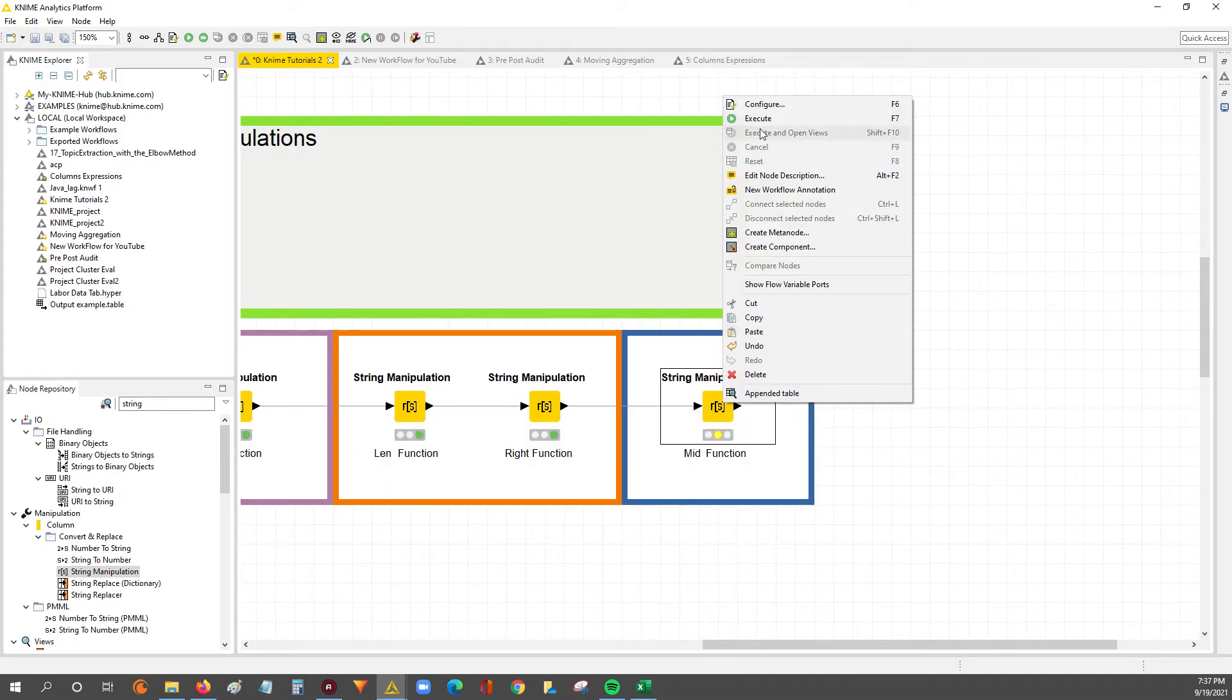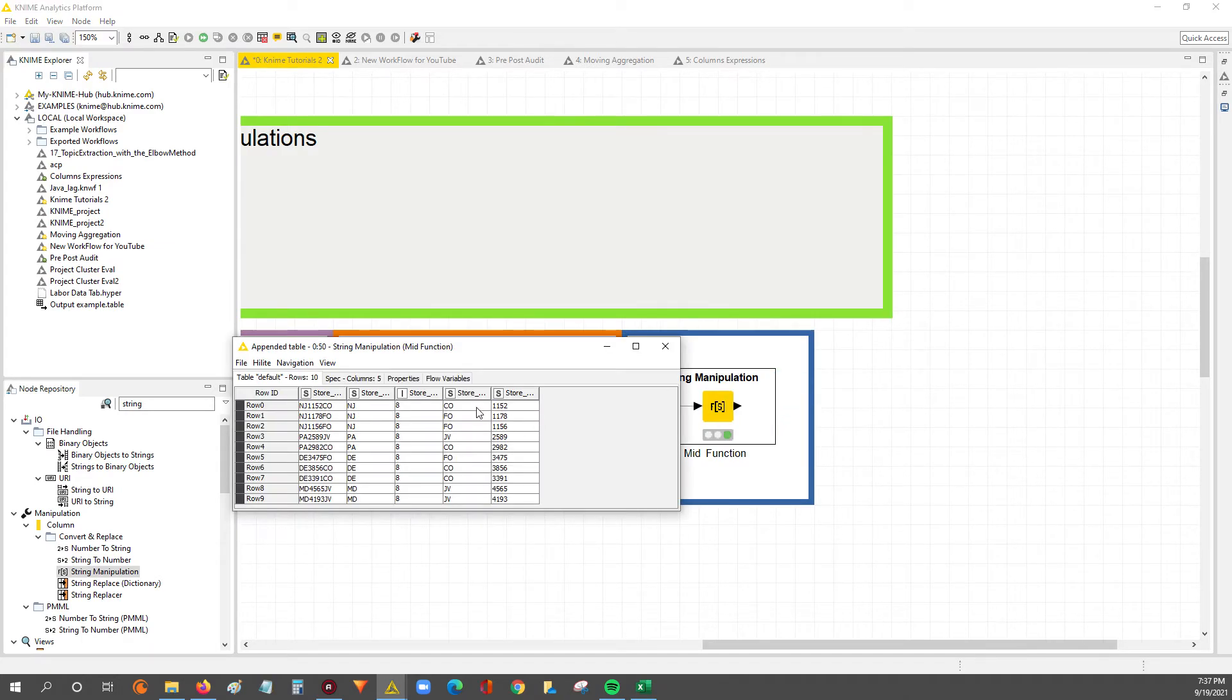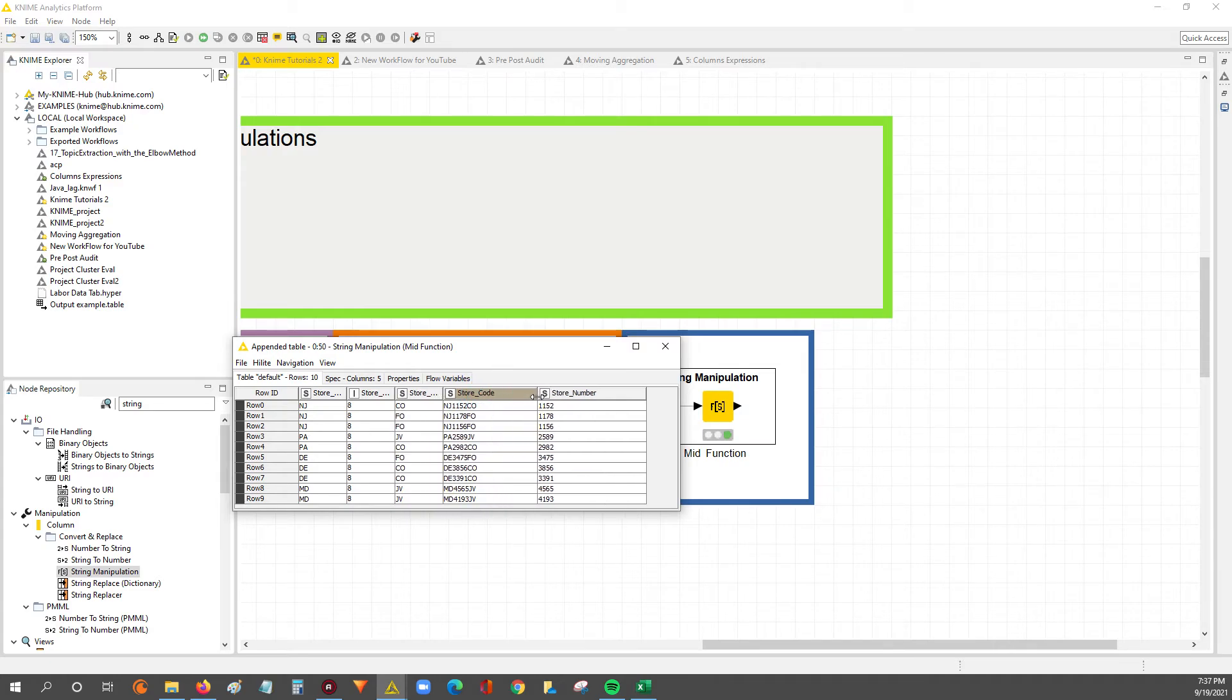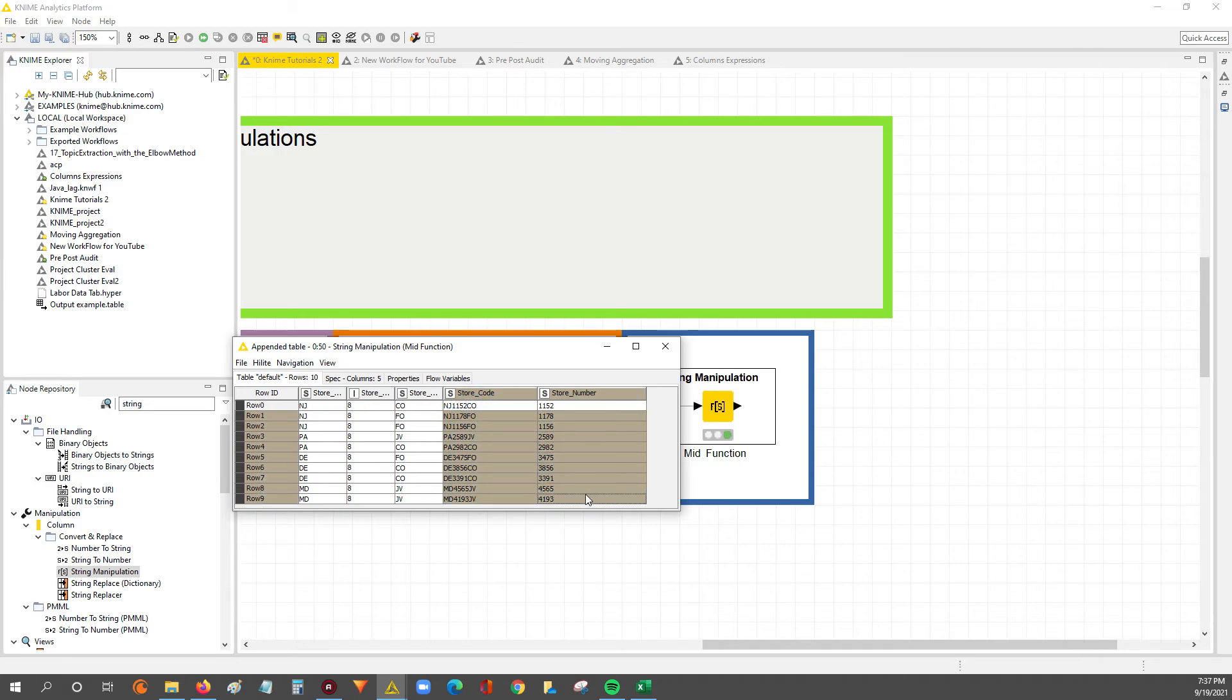Anyways, we'll hit execute. Let's look at the results. So we've got our store number. We've got our store code. And again, we can audit. This should be 3391, which matches 3391. 2589 looks like it matches. So that, folks, is how you use a mid function. And we went through two different iterations of it. We went with a hard-coded length or a variable length, which is based off of the length of the actual string.